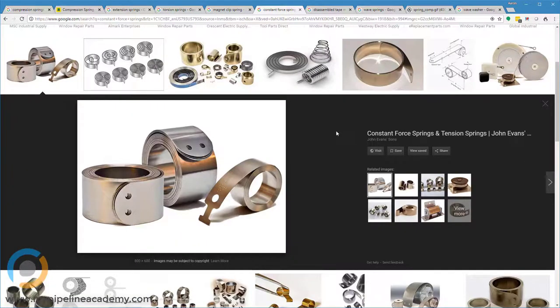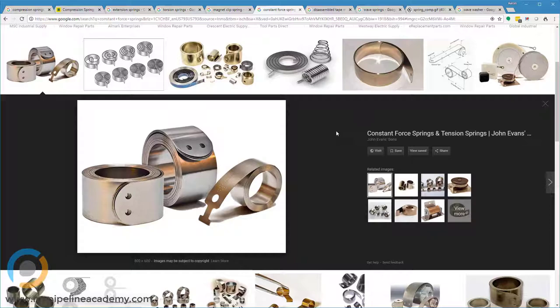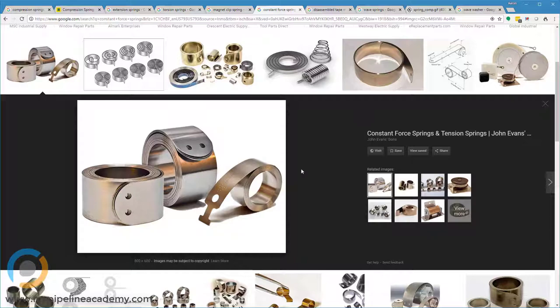Okay, the next one is a constant force spring. And this is one that most people never see because it's not typically displayed in many real-world applications. It's something that's more often than not contained inside some sort of housing. And a great example of how a constant force spring is used is a tape measure. All tape measures use constant force springs.